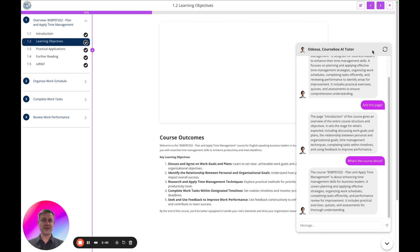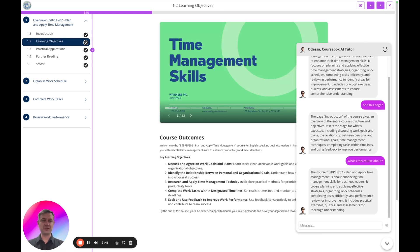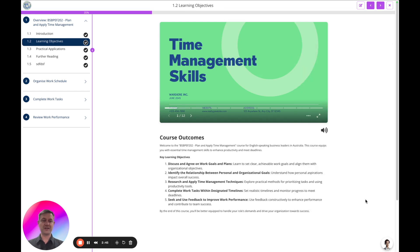Continue through to the next page and you see the tutor is always available. As ever, just click the little down arrow to hide Odessa away. Thanks very much, enjoy the CourseBox AI Tutor experience.